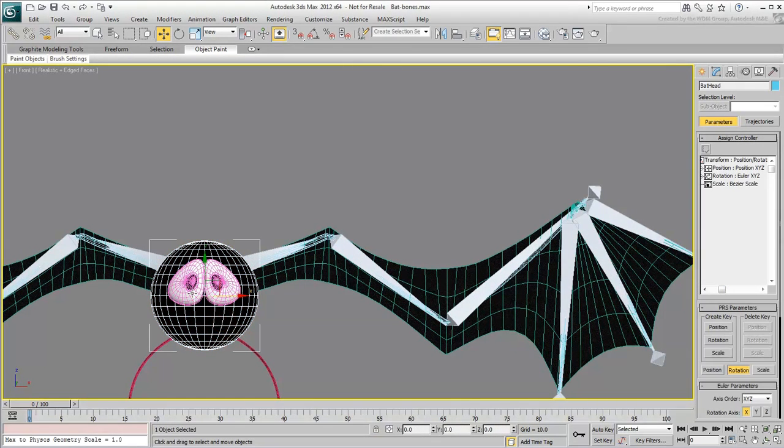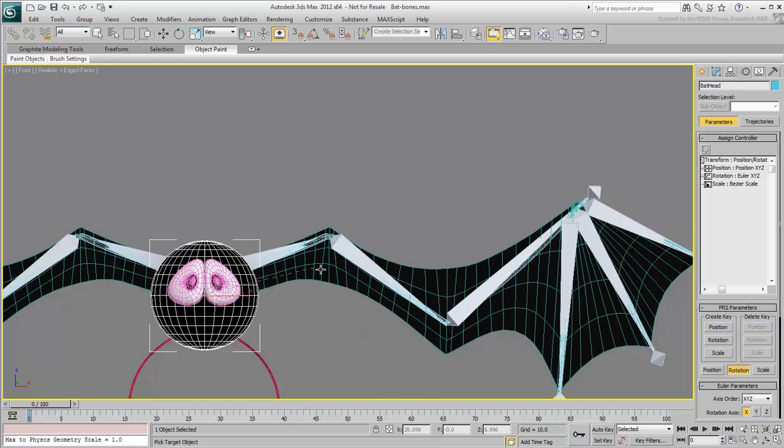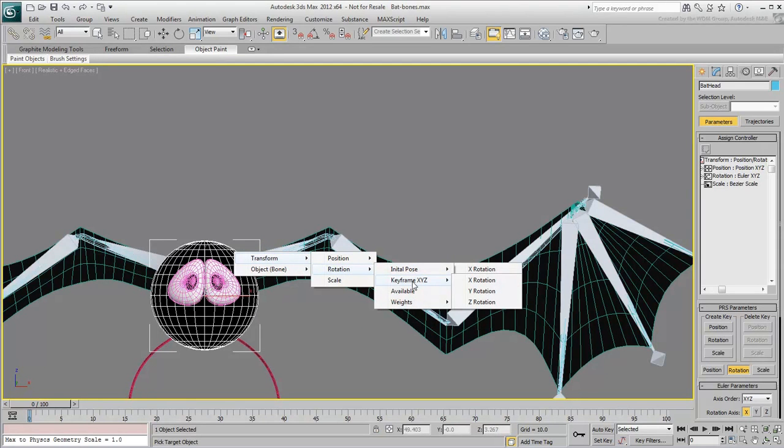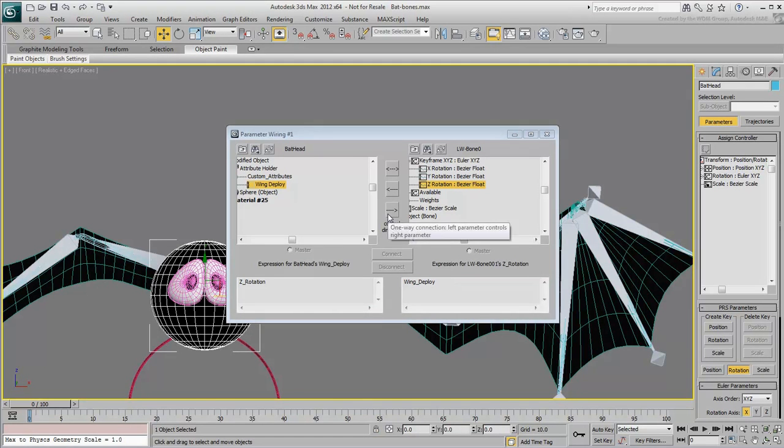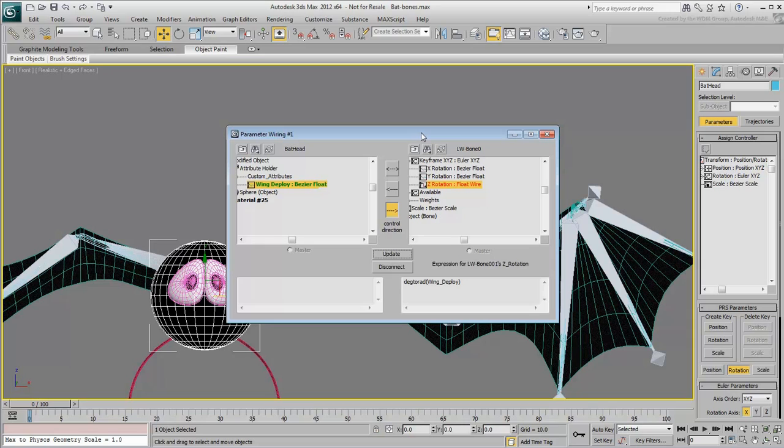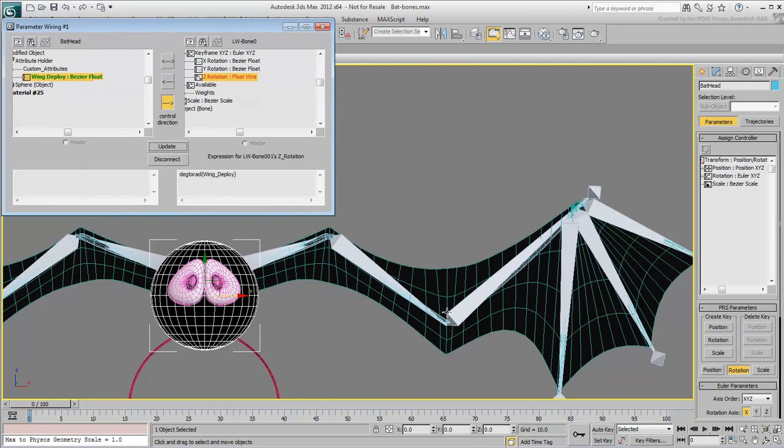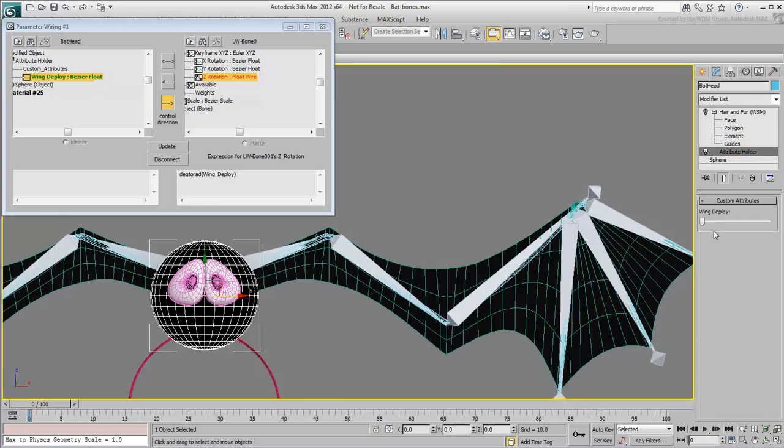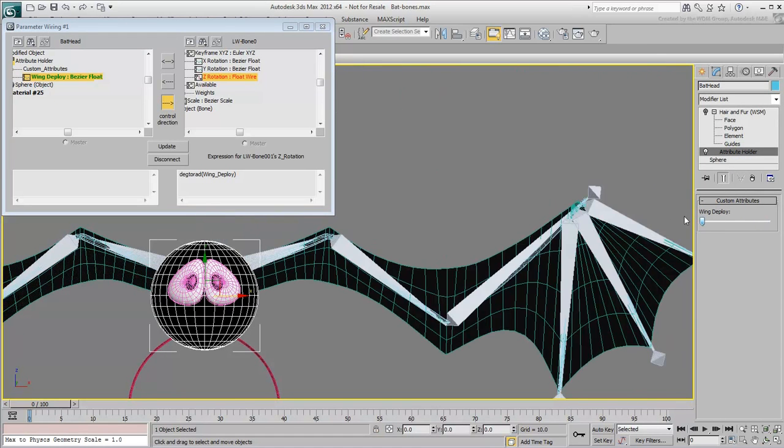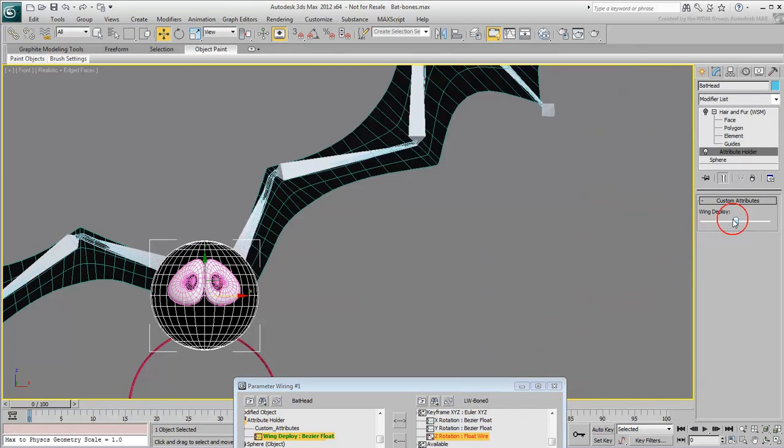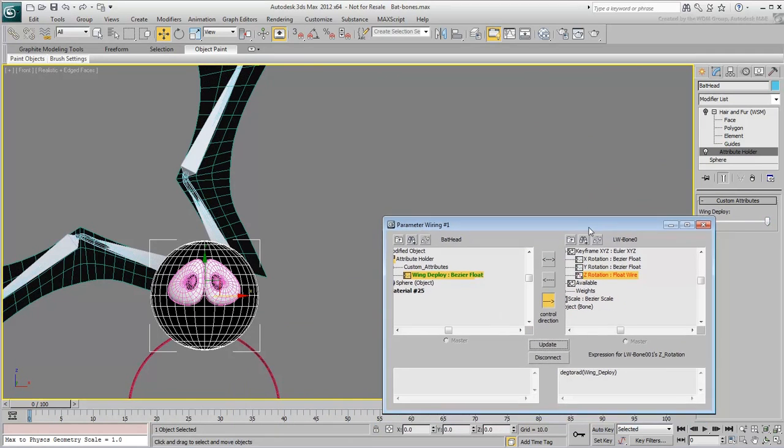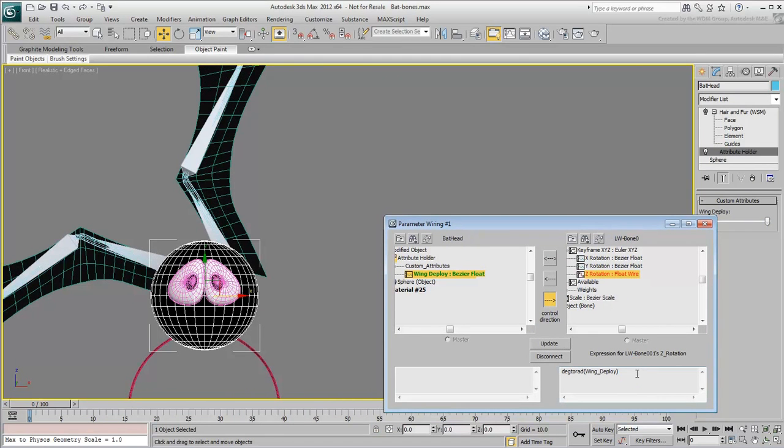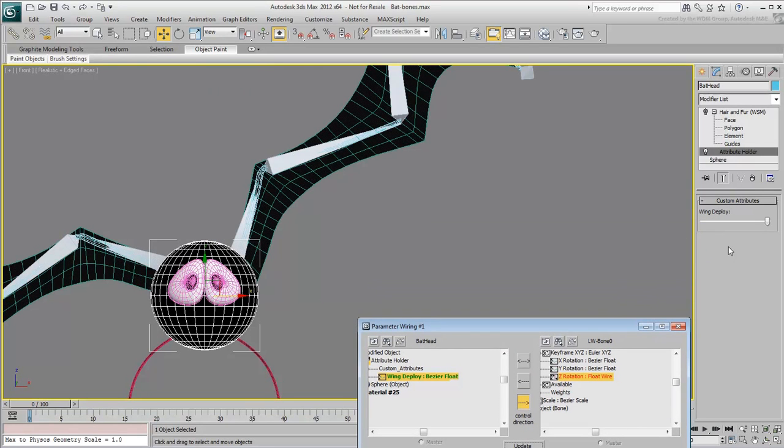Wire the slider value to the Z-rotation of a top bone, such as left-wing bone 001. Remember to use the second rotation controller, leaving the initial pose static. Set the direction so that the slider controls the bone, enter the Degree to Radiance Converter, and click Connect. Test the slider. It's working fine except that it rotates too much. You need to limit it somewhat. Edit the expression by adding a star 0.55, multiplying the end result by 0.55. This in effect ensures that the rotation only travels a little more than half the way. Click Update and test the results again. That's much better.